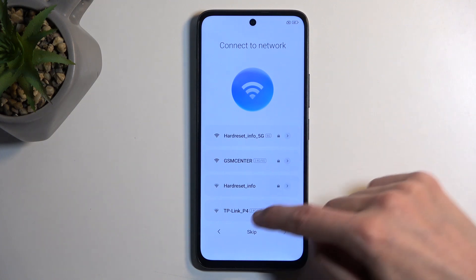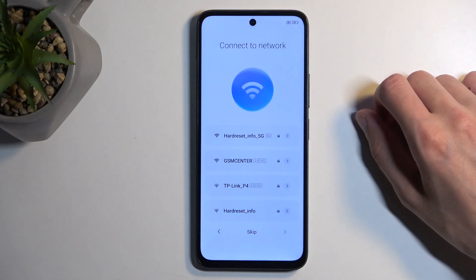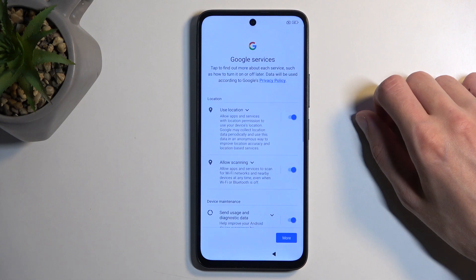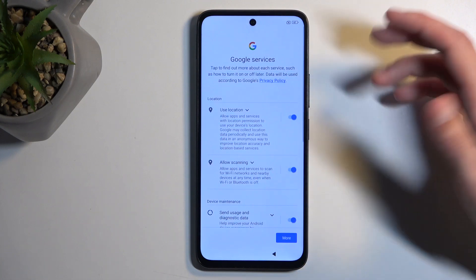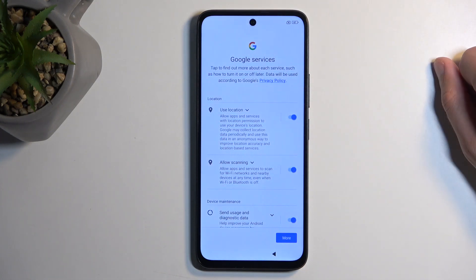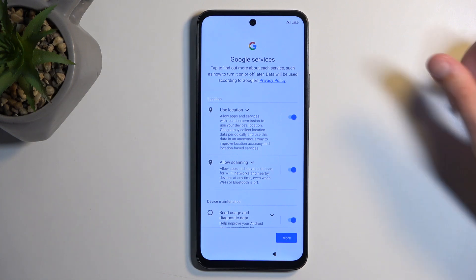If you choose to skip both of those, then the Google login page will not appear throughout the setup process, date and time might not be set correctly, and you won't have the option to restore your device's backed-up data.